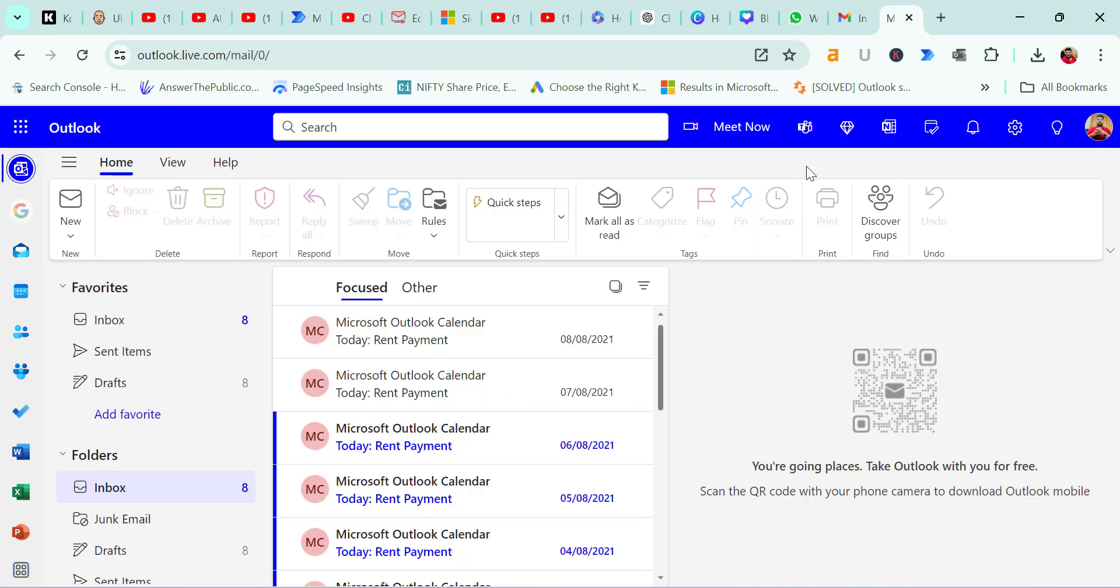So I have already logged in. You will need to enter your username and password to access your account. I am currently logged in with my individual Microsoft 365 plan.